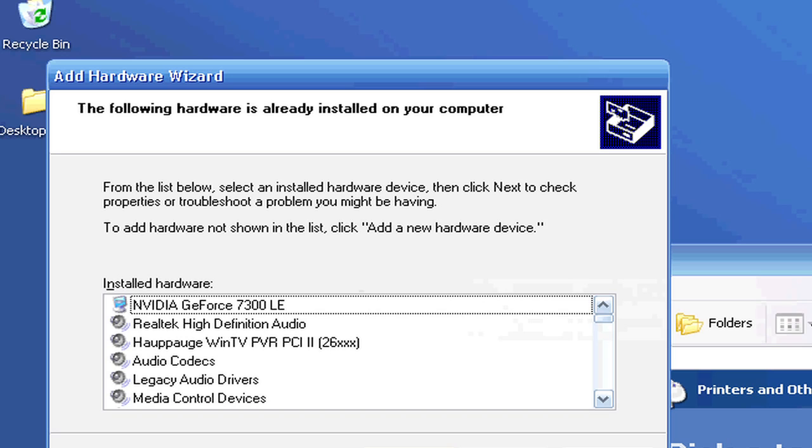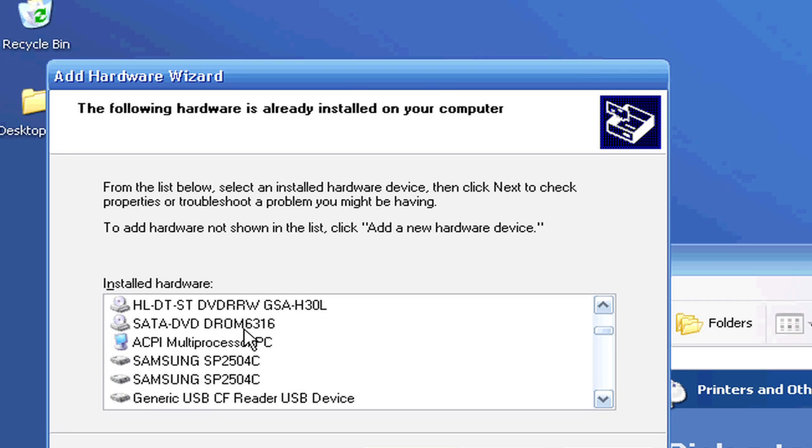It will give you the option to search for your hardware device. Once you find your hardware device, it'll ask you to insert the CD-ROM that came with your device to install the driver for that existing hardware.